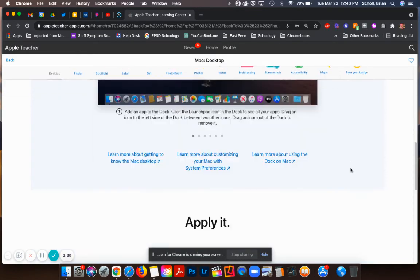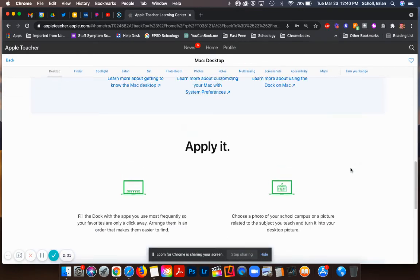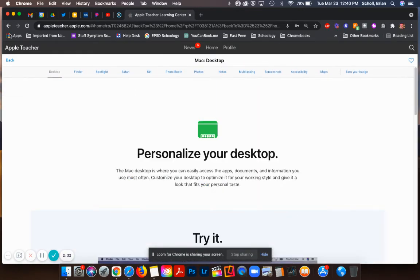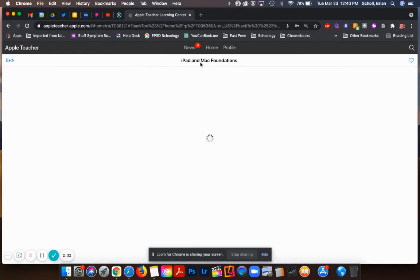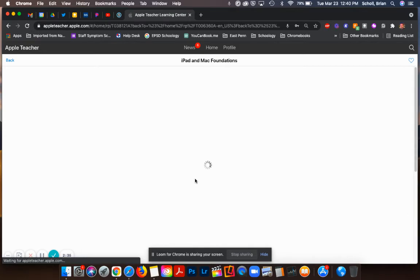When you are done with that you can go back, and instead of Mac desktop I could go back and switch to the next topic.